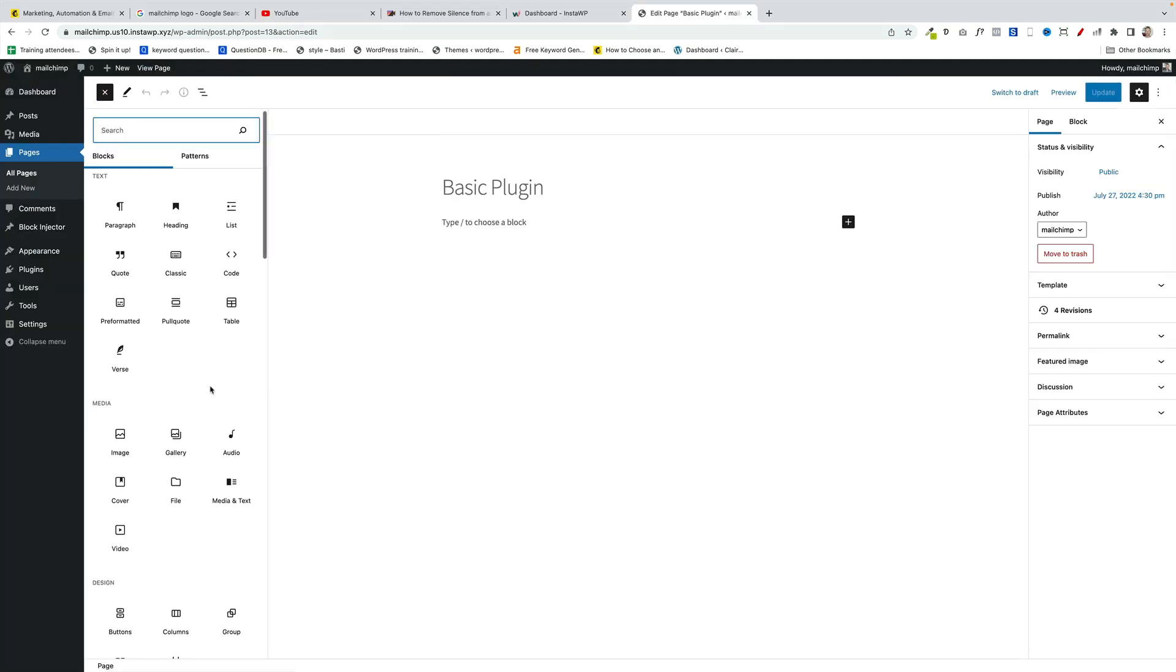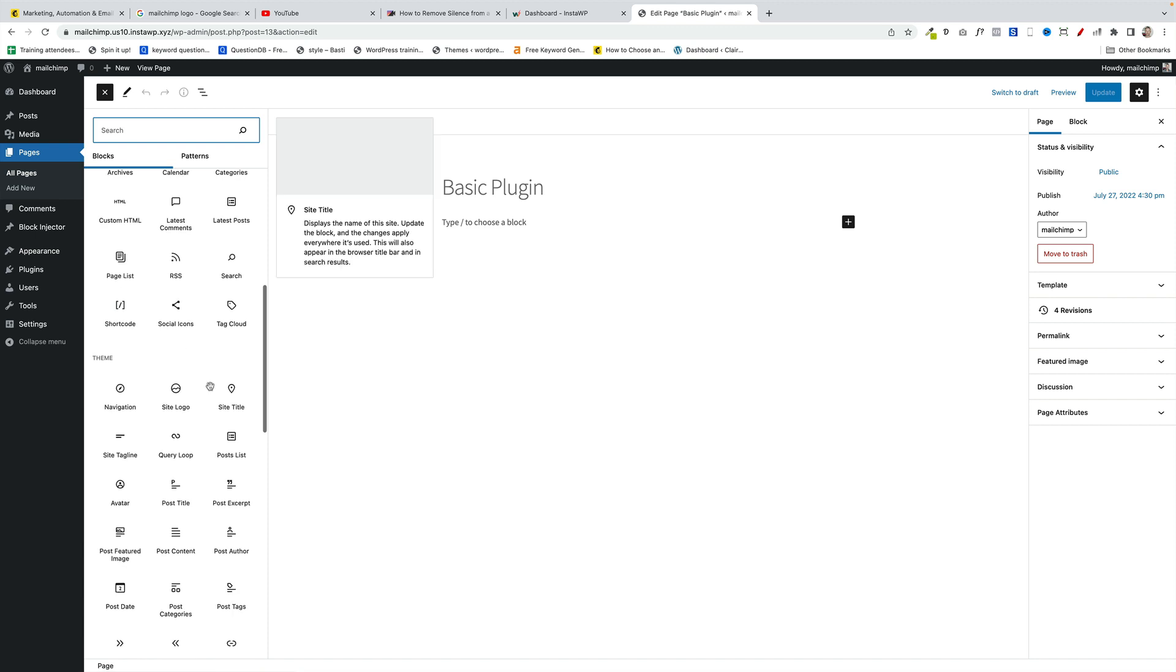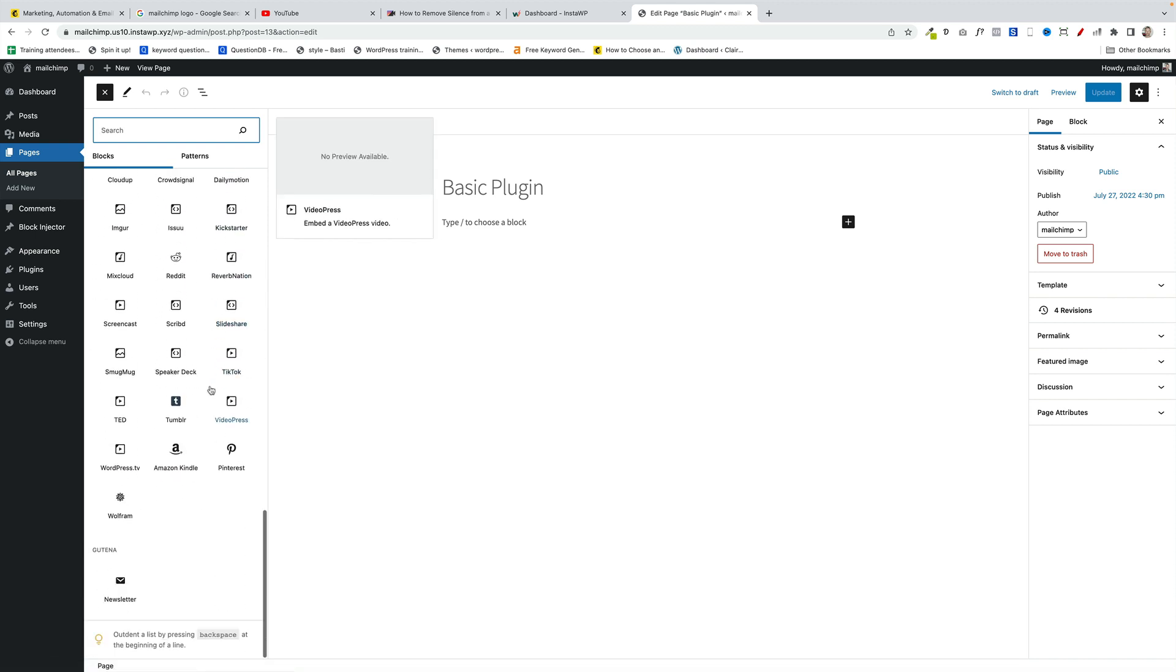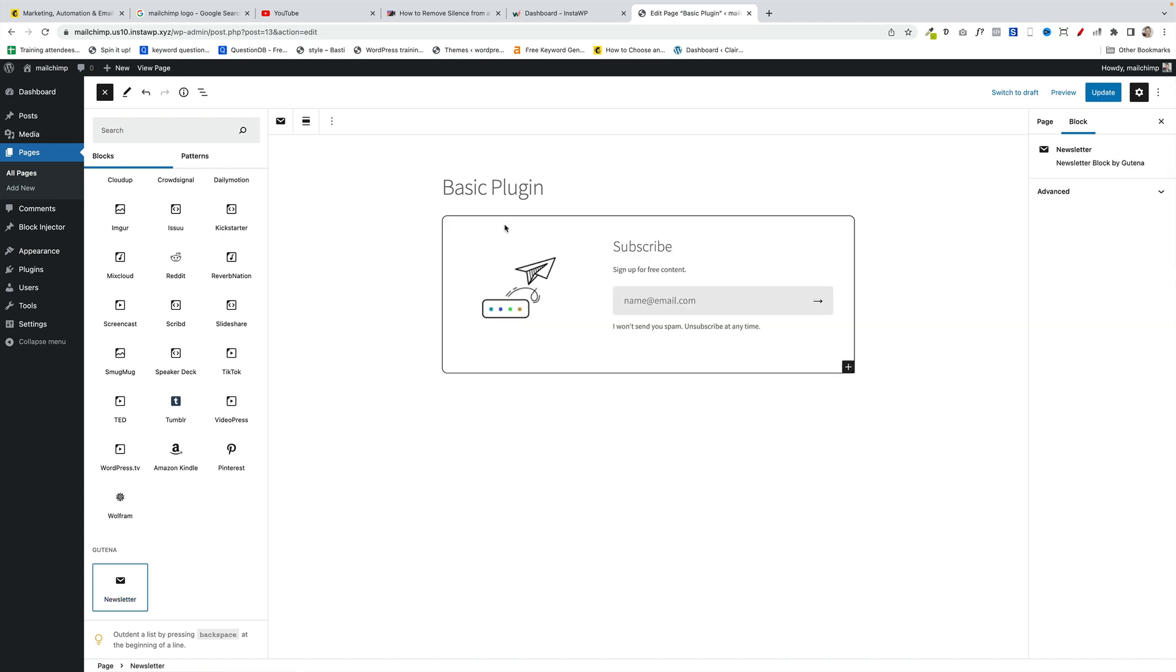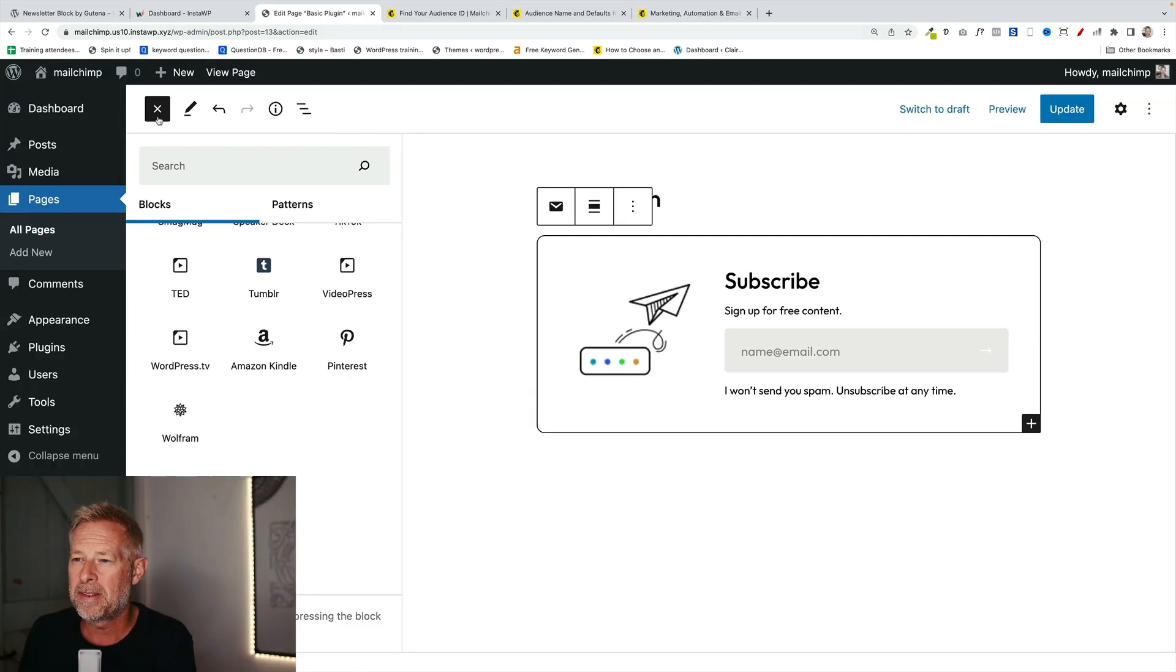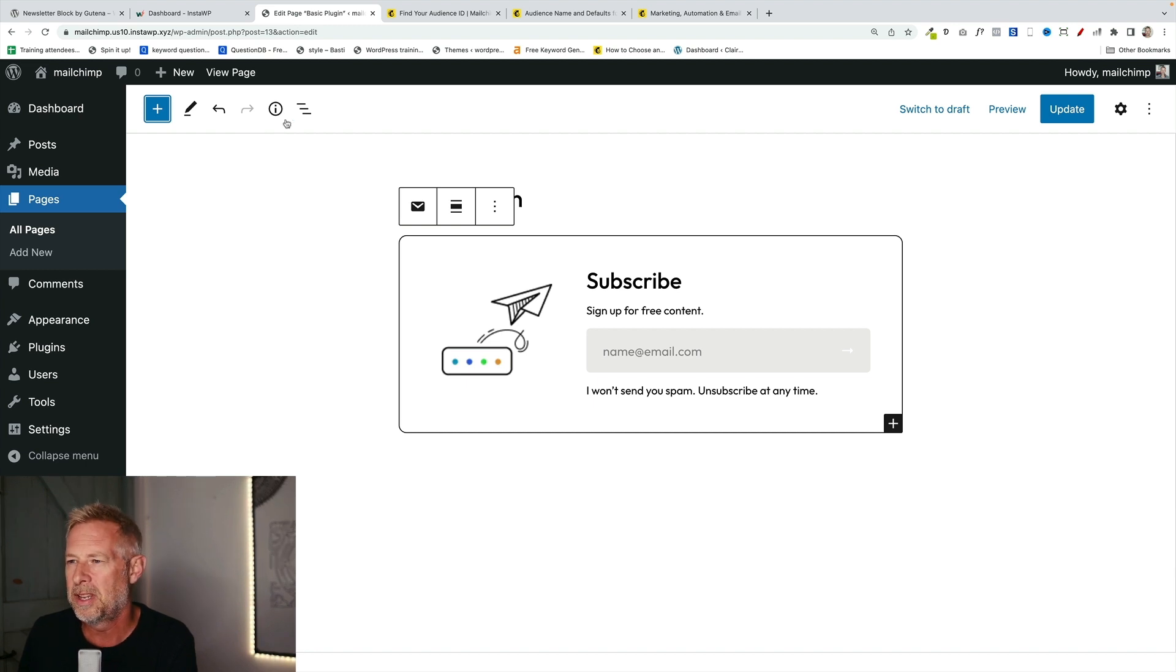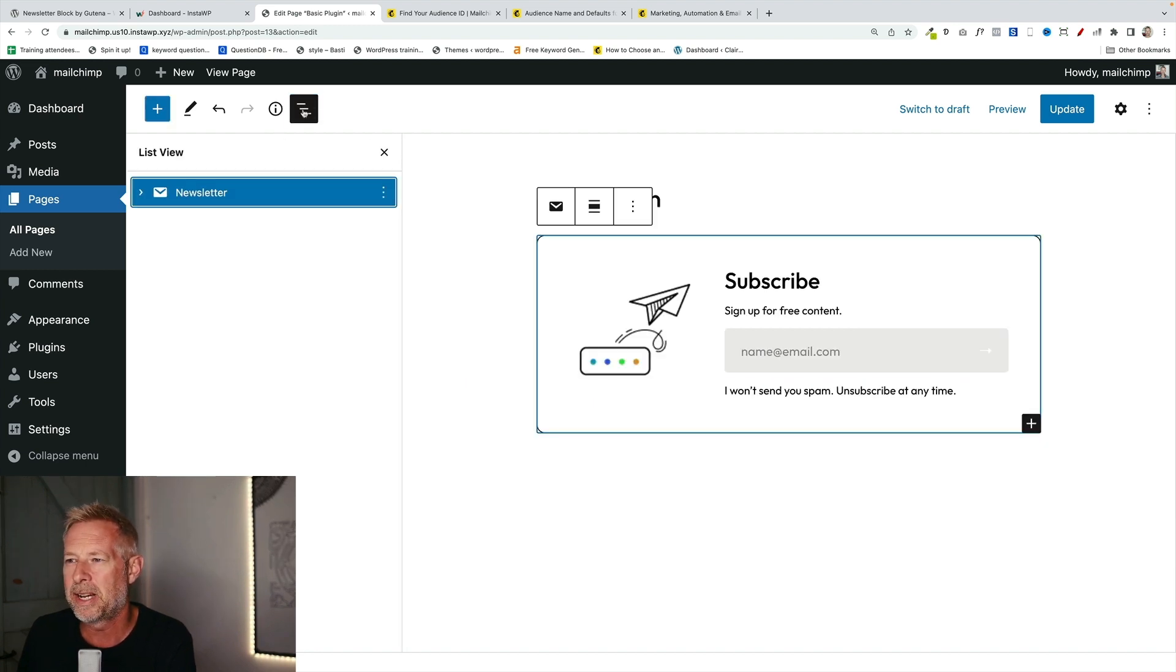This is how it works. Just click on the block inserter and scroll all the way down to the bottom of your block. And you'll see the newsletter block there. You can also search for it here, but let's just add it into the page.